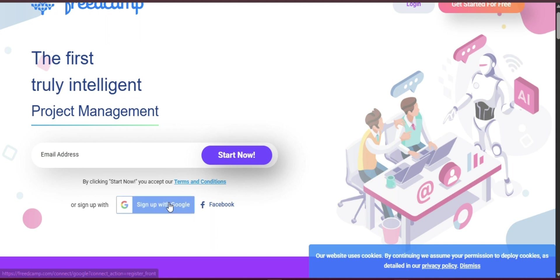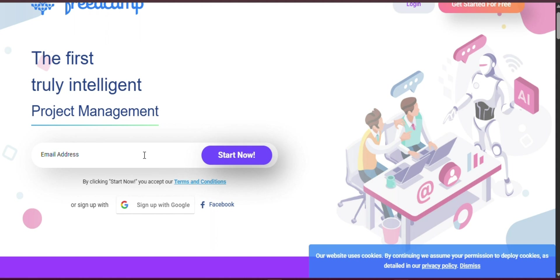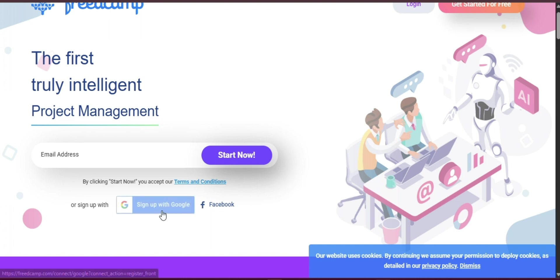That is where FreedCamp comes in. FreedCamp is a powerful, all-in-one project management platform designed to help teams of all sizes stay organized, communicate efficiently, and meet their goals on time. With a clean interface, customizable features, and robust integrations, FreedCamp stands out as a top choice in 2025 for those seeking clarity and control in their workflows.